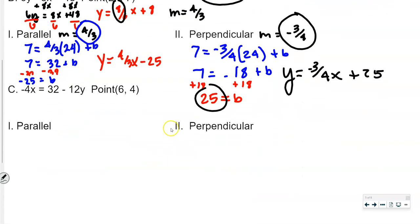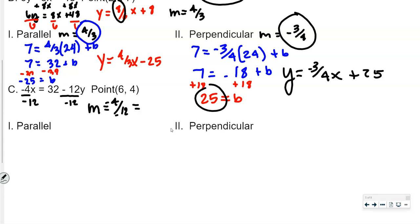Third time, same process. Notice that the x term is already by itself, so we can just divide by negative 12 on both sides. A negative divided by a negative is positive. The slope comes out to 4 twelfths, which reduces to 1 third. So m equals 1 third, which means the perpendicular m is going to be negative 3.